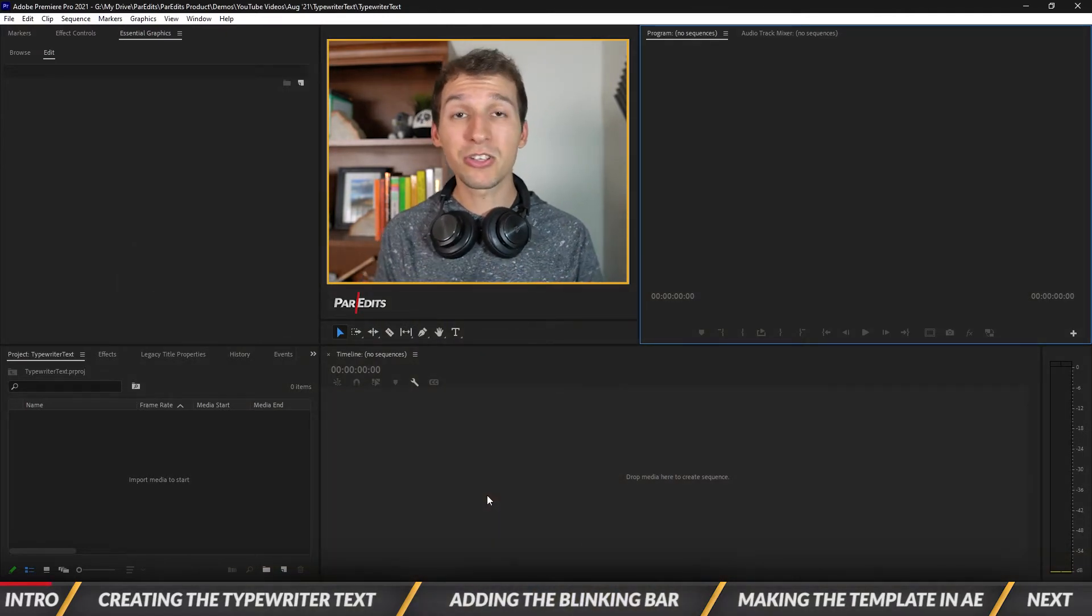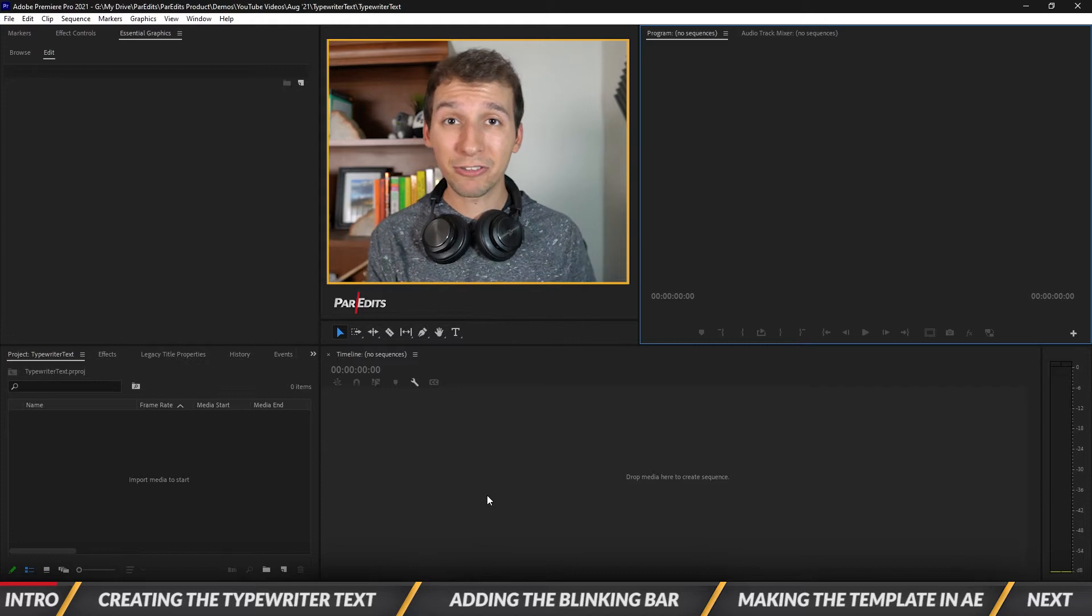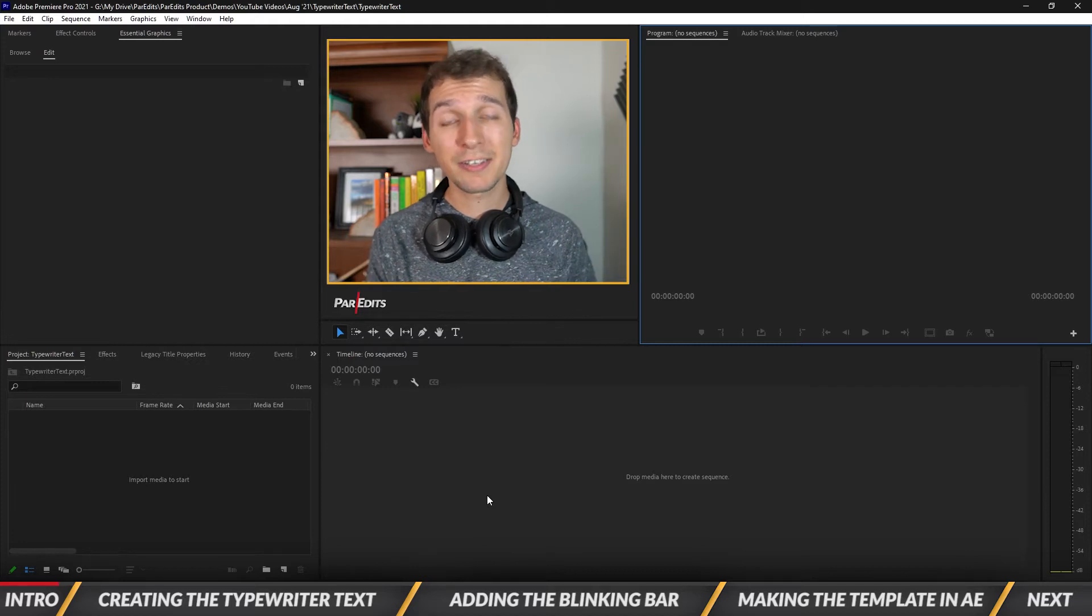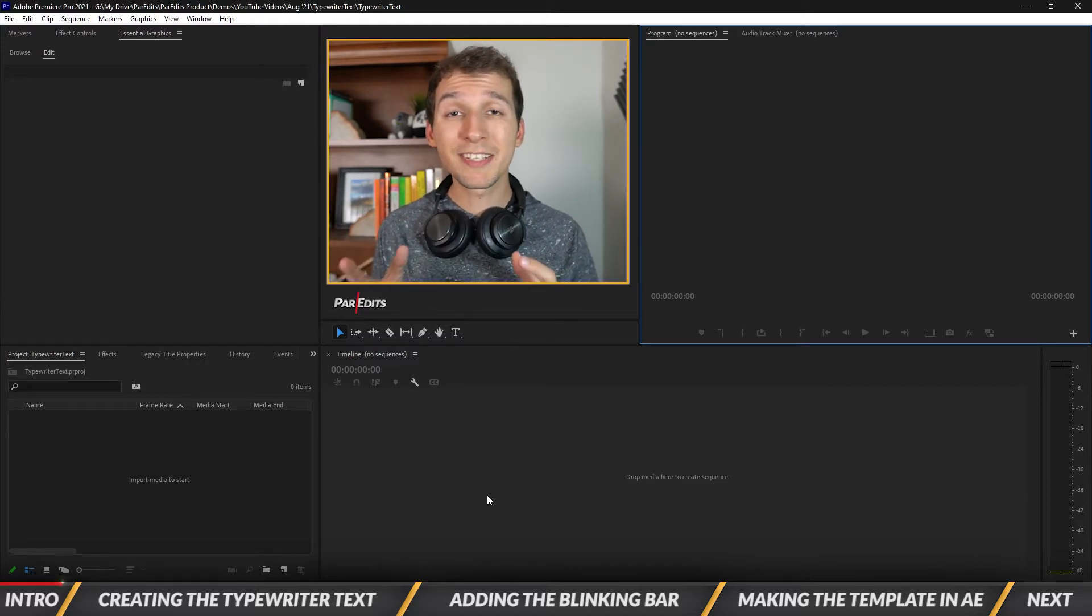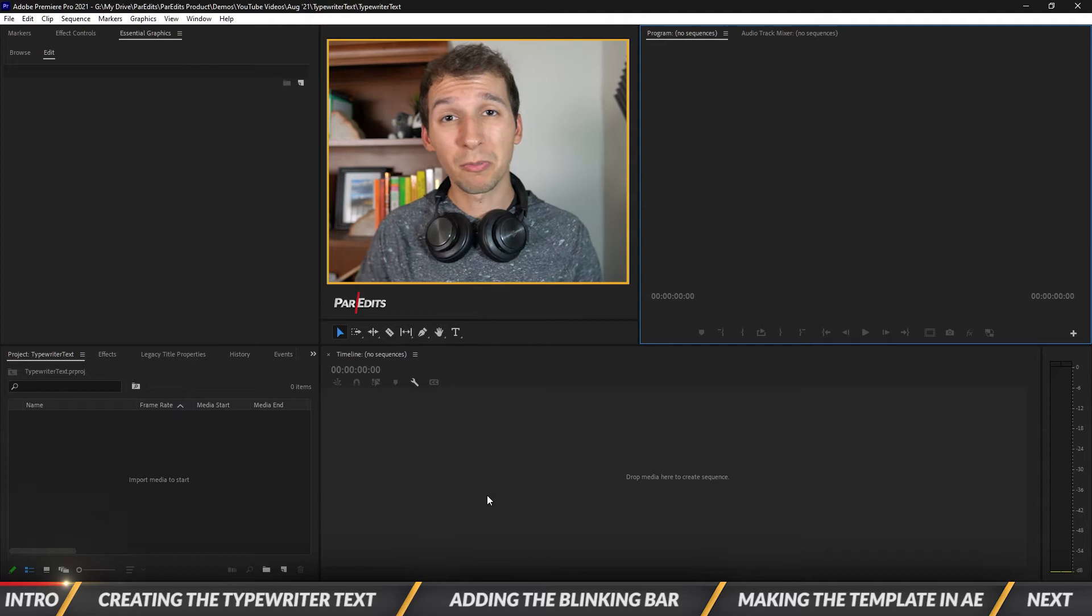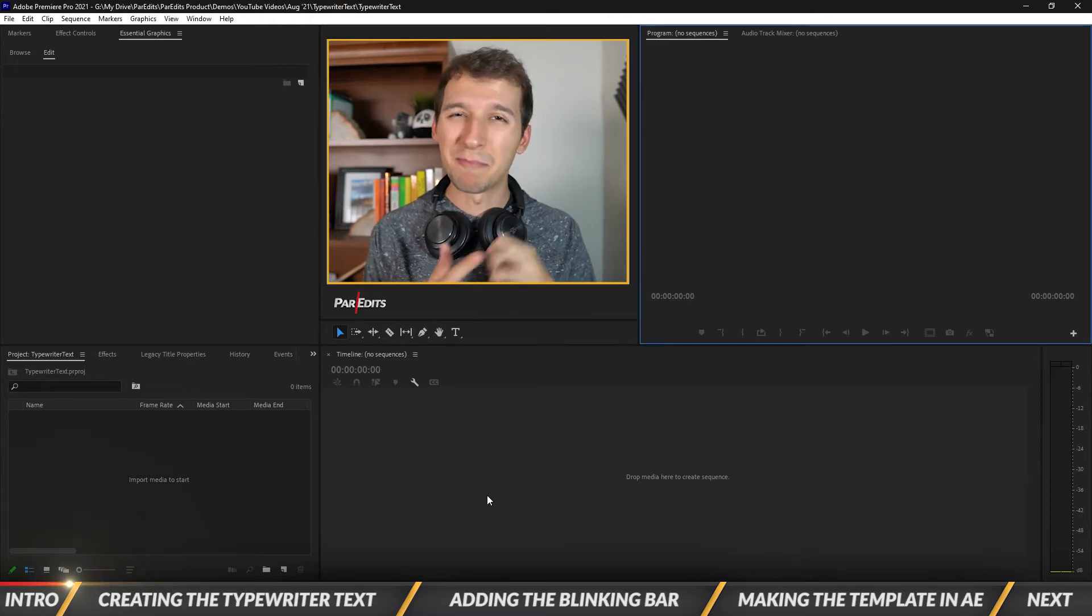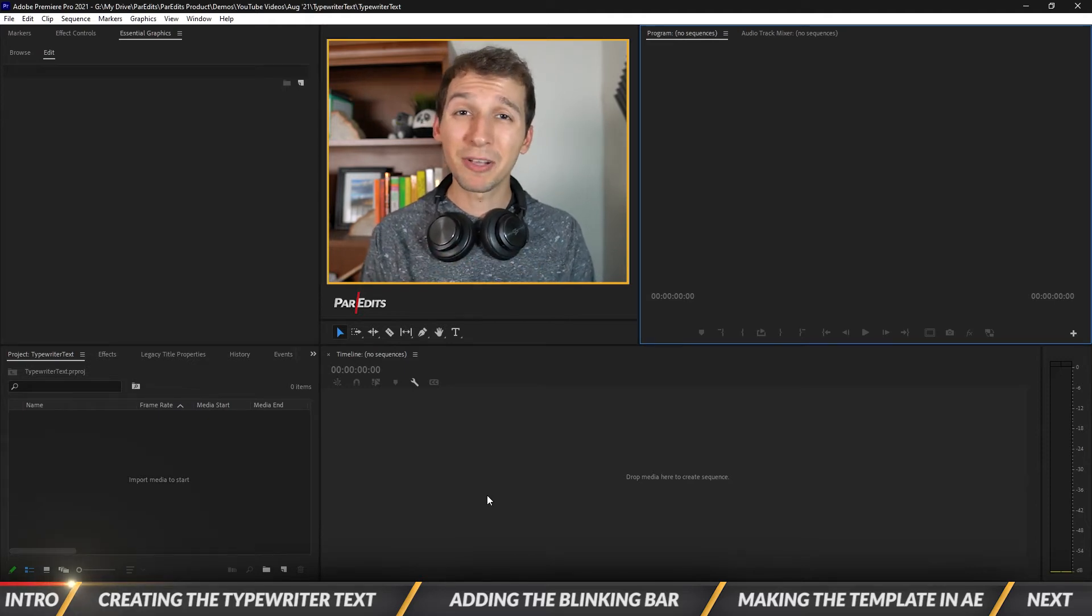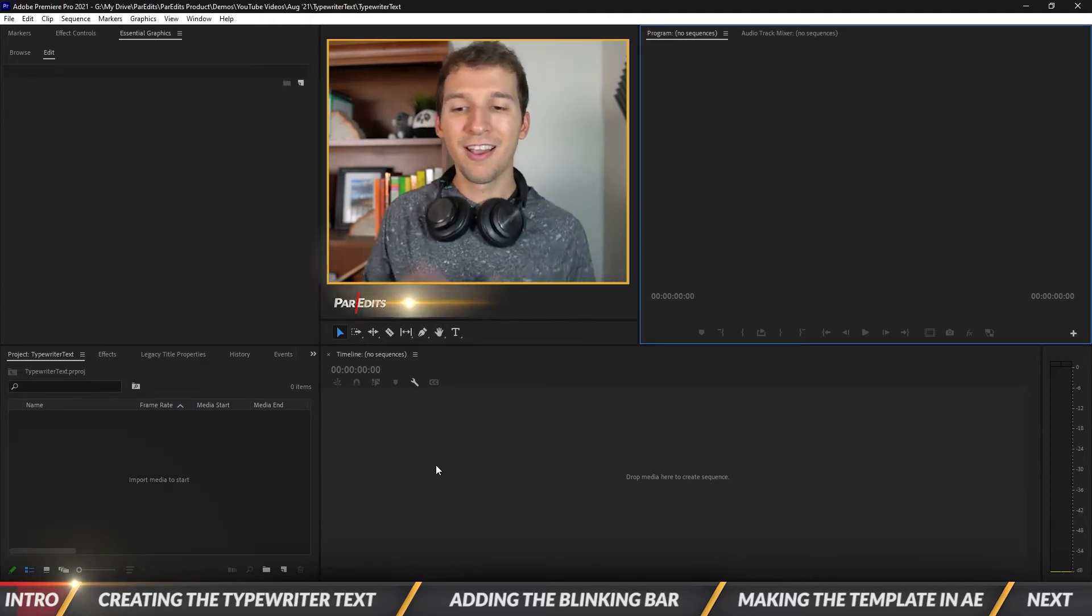And also when we create this template I have to use After Effects to create it. So just a full warning but you can always download the template to use it straight in Premiere Pro. It's just in order to create that motion graphics template file we have to use After Effects.